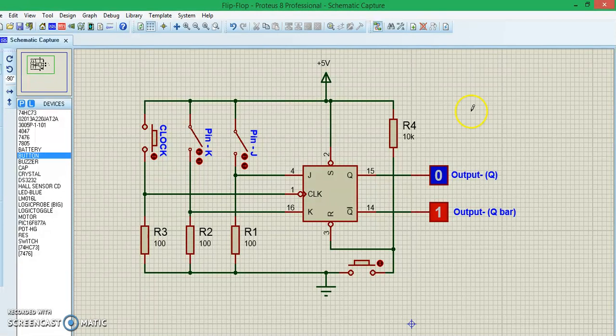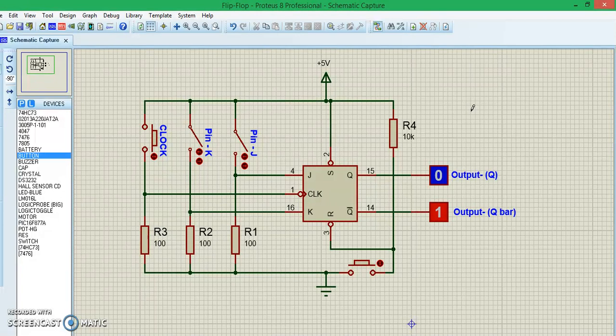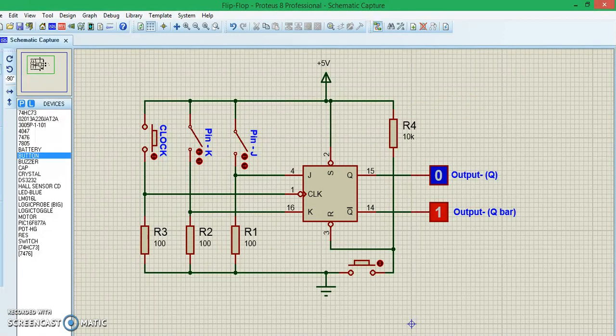This is a circuit diagram where I will demonstrate how to use a JK flip-flop as a latching circuit. So let's go ahead and turn on the simulation.